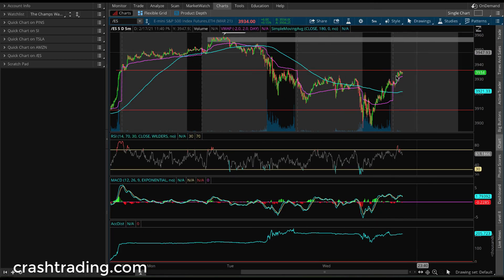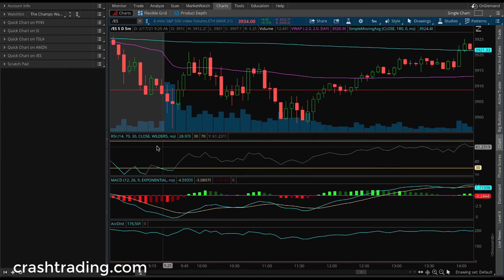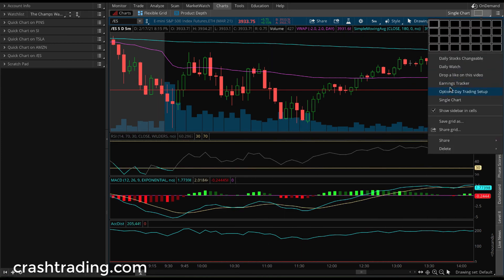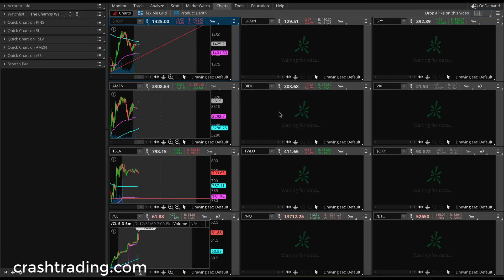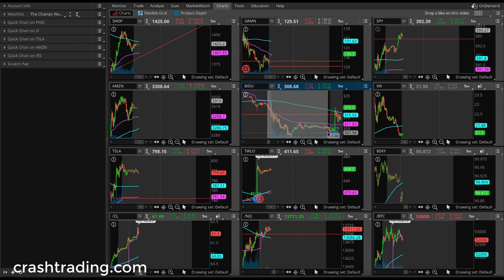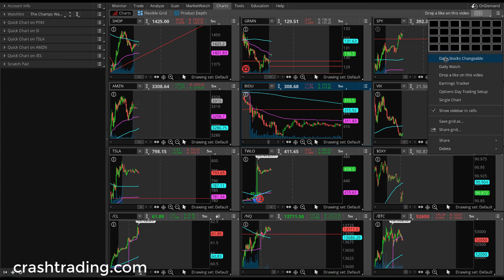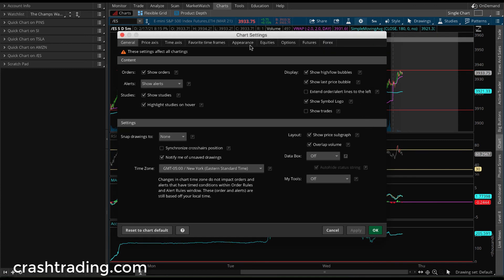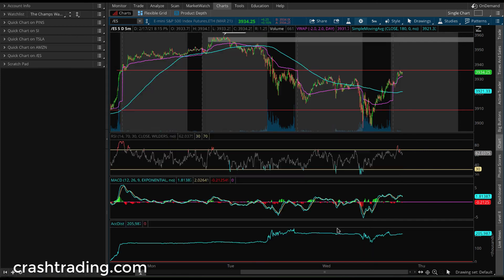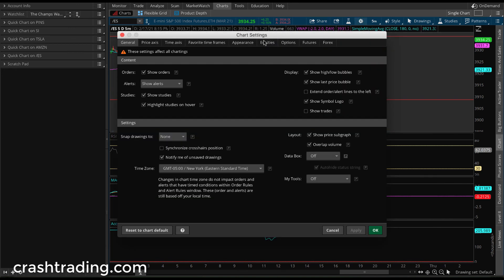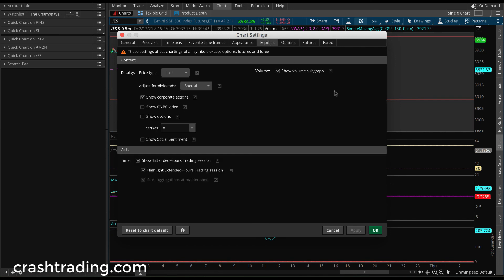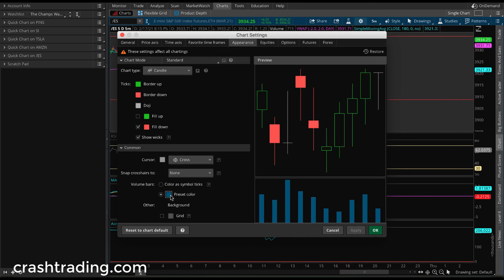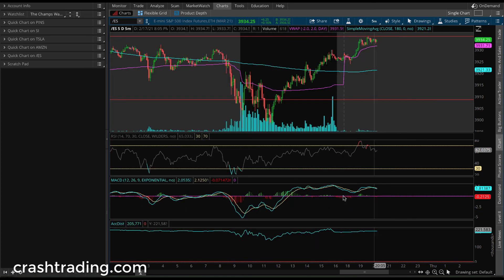The last important thing is how to get your volume on your graph. You don't want to have volume as an indicator below — you want it as a subgraph. Volume is by far the most important indicator. To get it, go down to settings, go to overlap volume and show price subgraph. Once you do that, you should see it pop up in blue. You can change the color by going to Appearance and setting it to whatever color you want — boom, done.